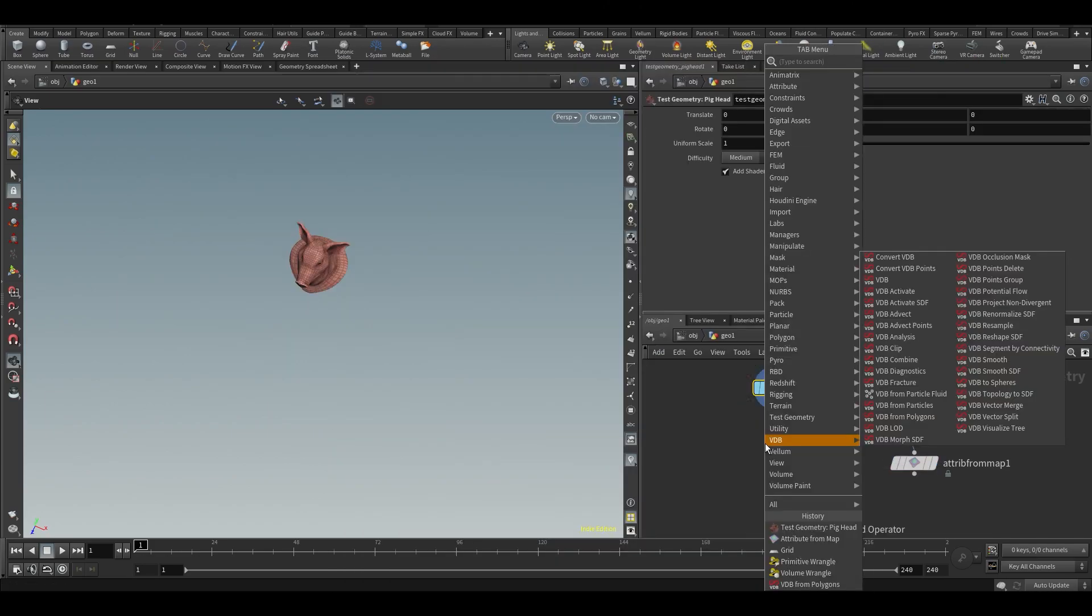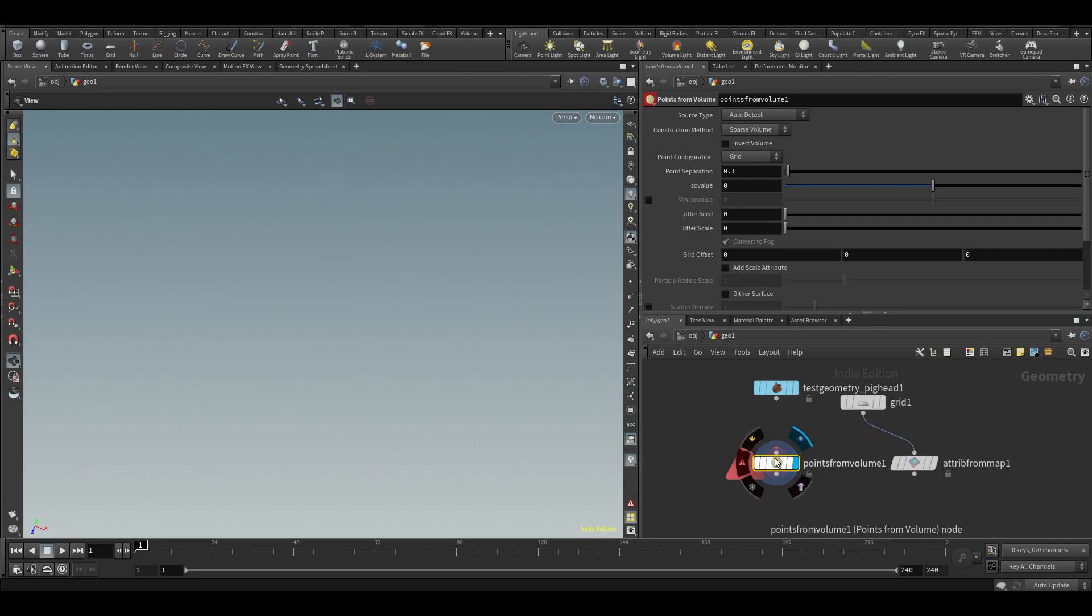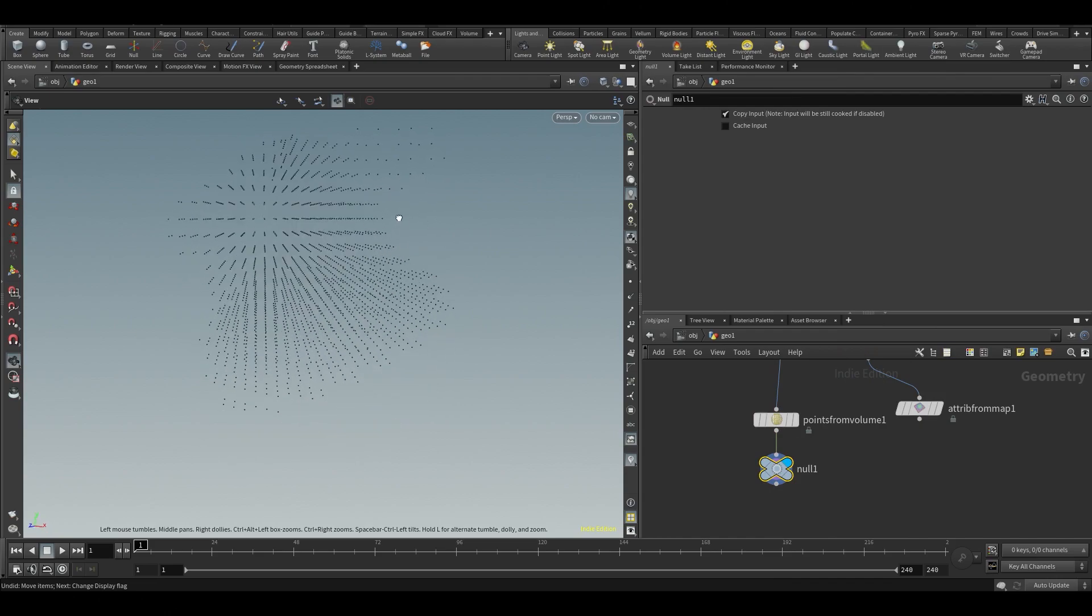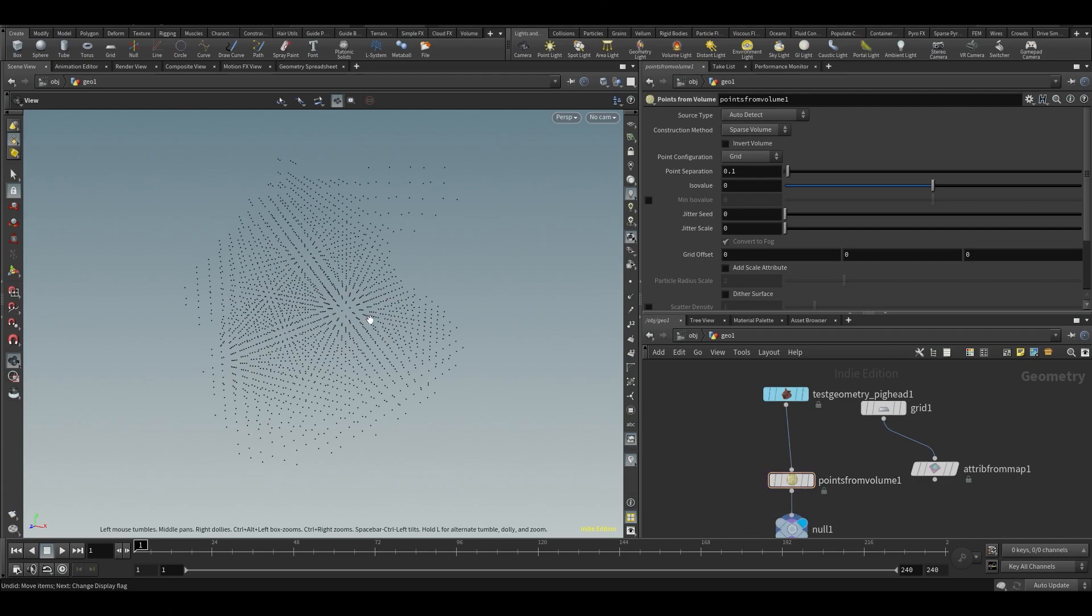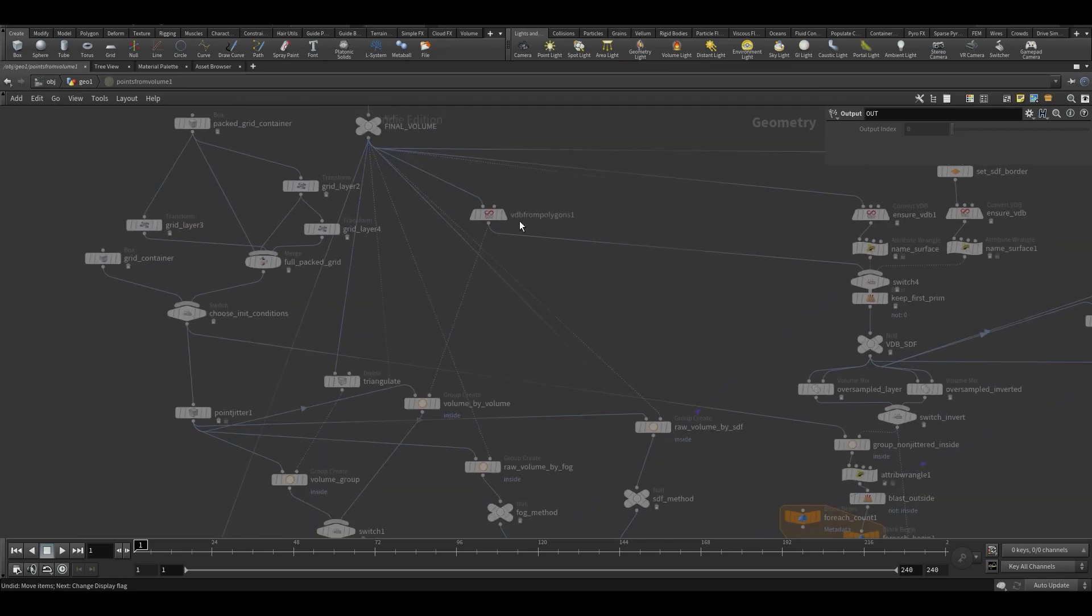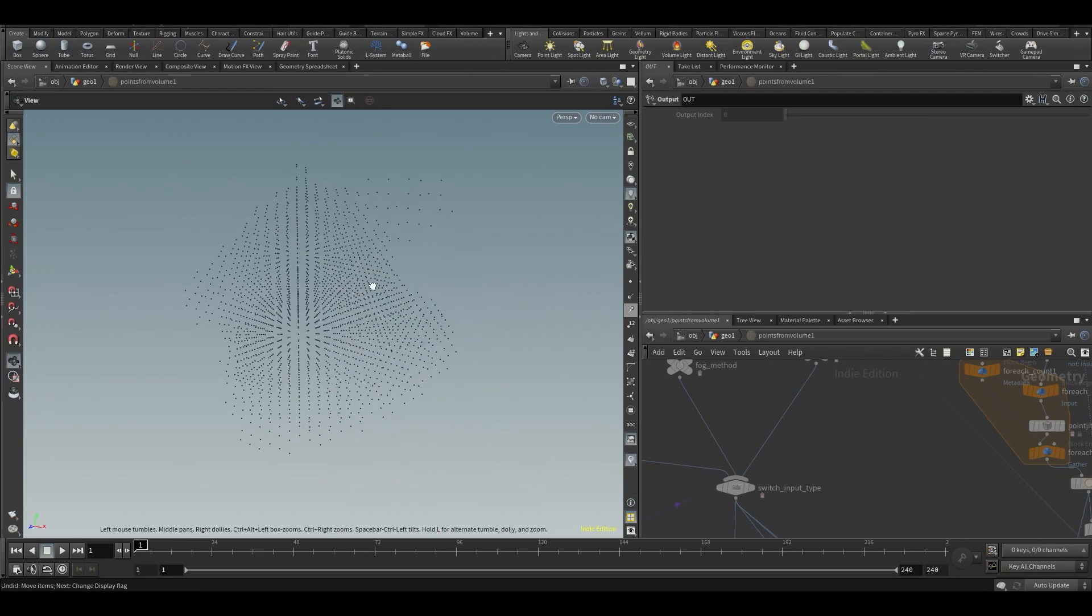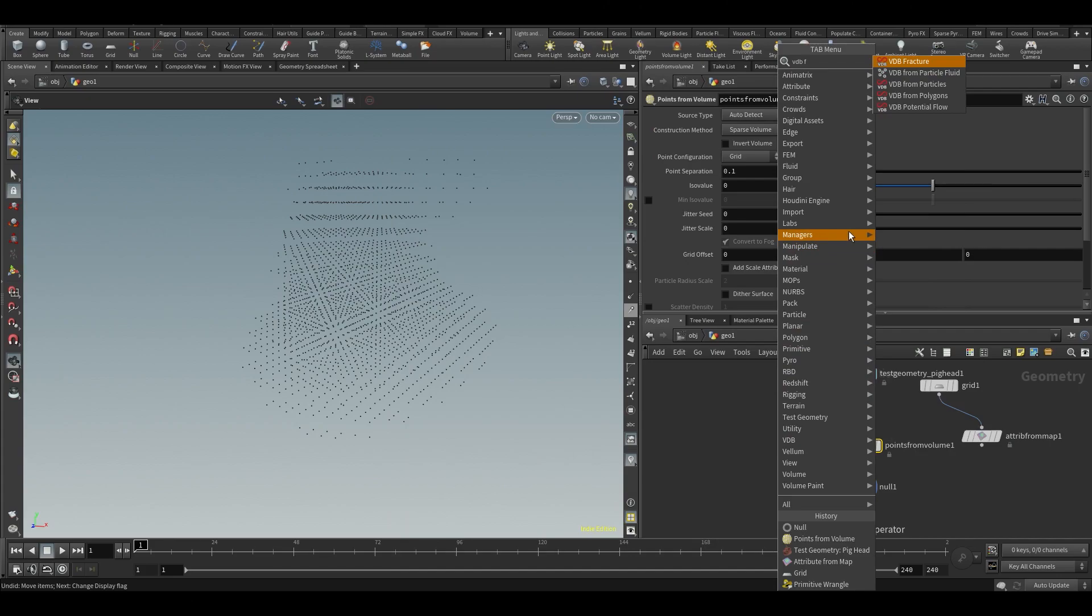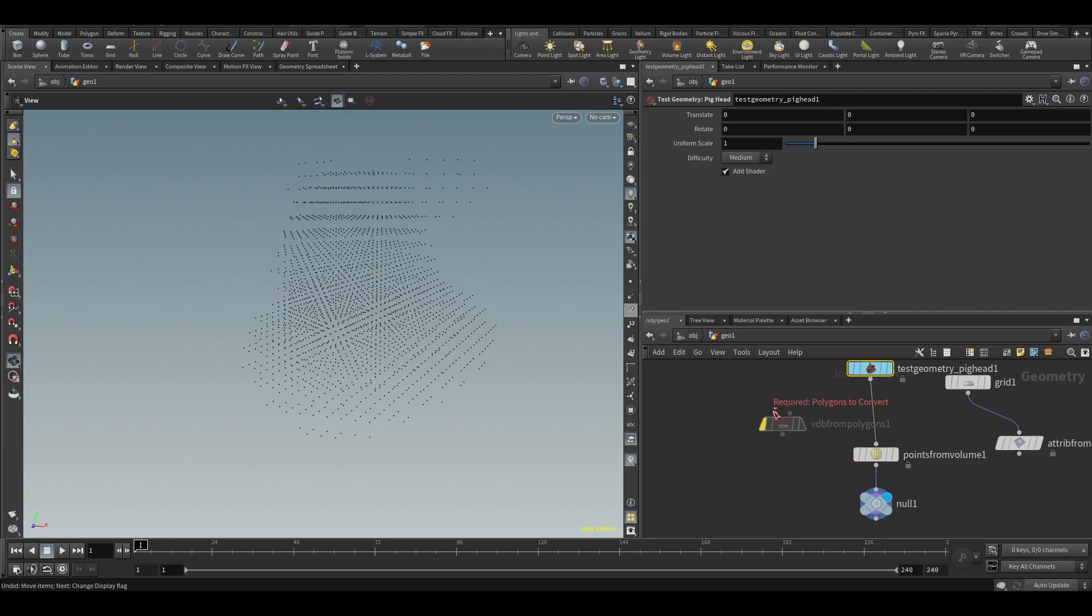Let's put down a point from volume. This is a SOP node. What this node does is it creates a volume from our pig and then adds a point in the center of every voxel. It's making a volume and adding a point in the center. Let's make our own volume - VDB from polygons from the pig.